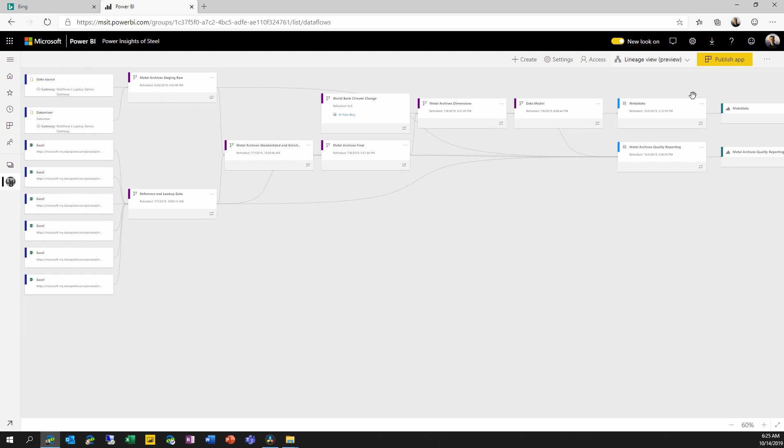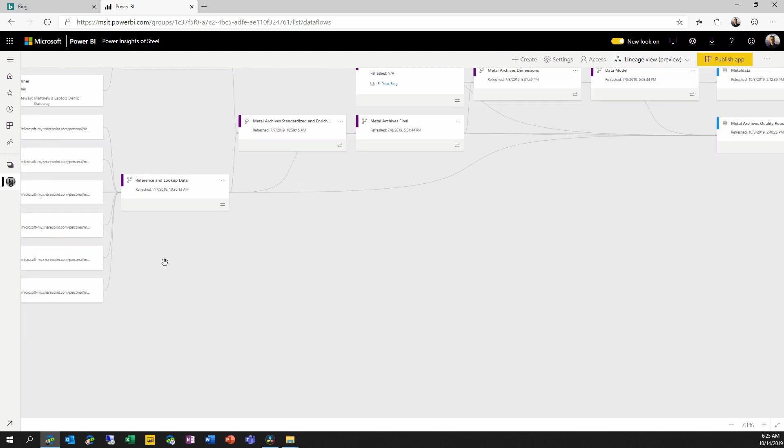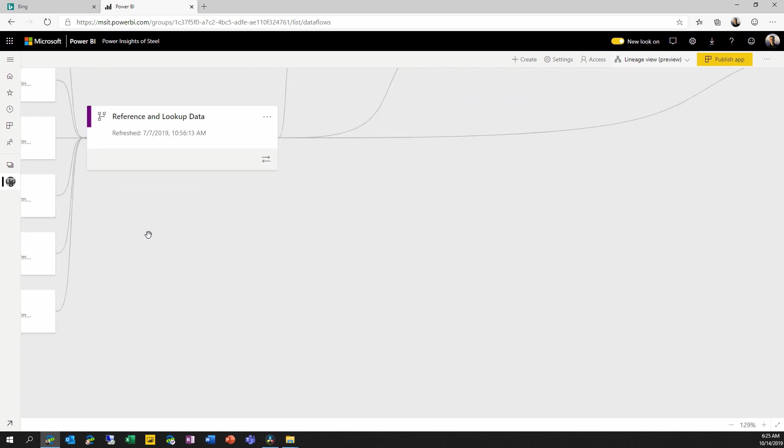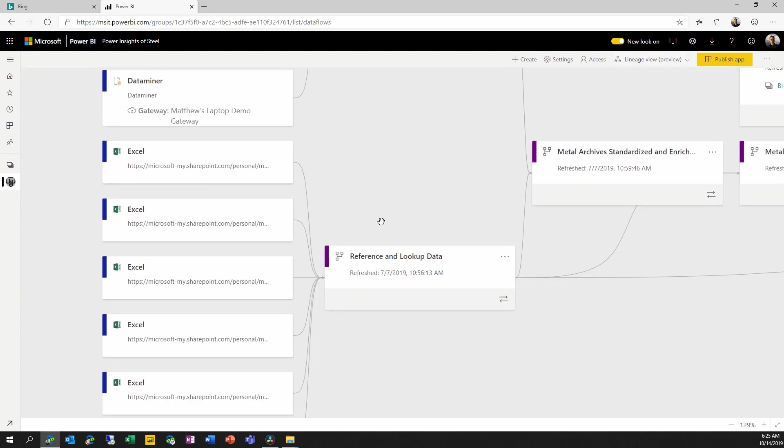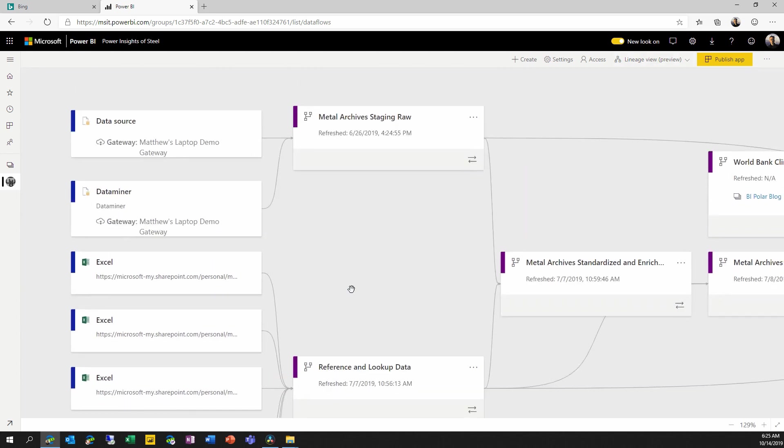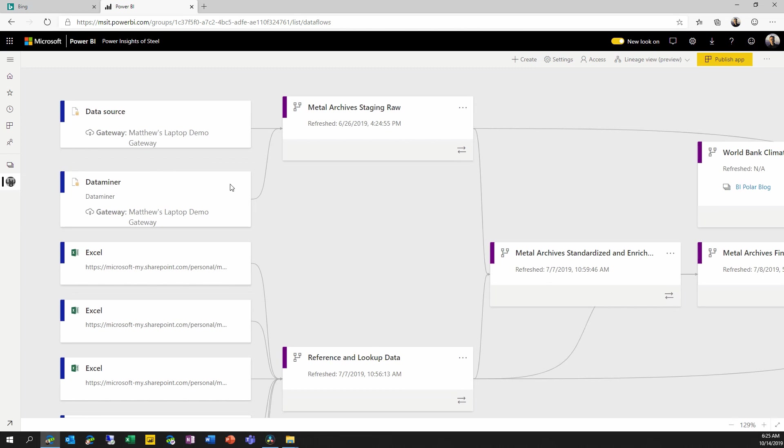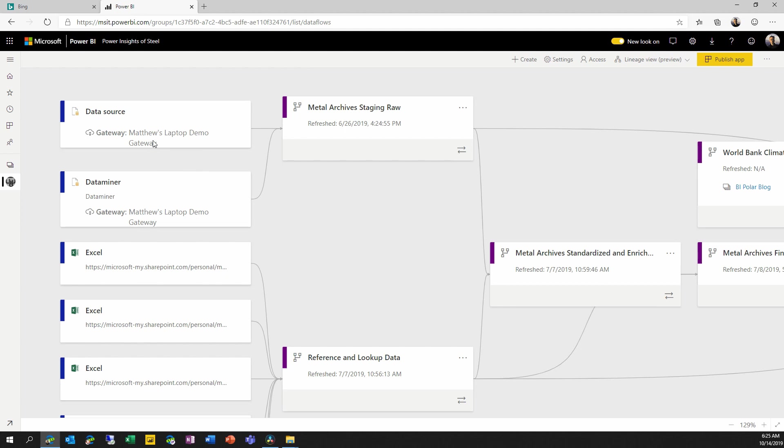Let's start all the way on the left and work our way to the right. First, I'll zoom in a little so we can see things a little bit more clearly. Here on the left, we can see all of the data sources that are used inside this workspace, whether they're used directly by a dataset or by a dataflow. And we can see the gateways that are used to access them if they're getting their data through a gateway.